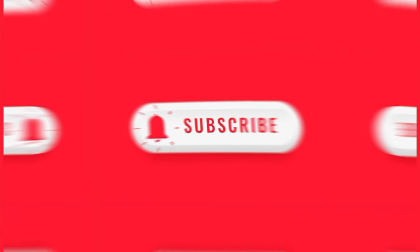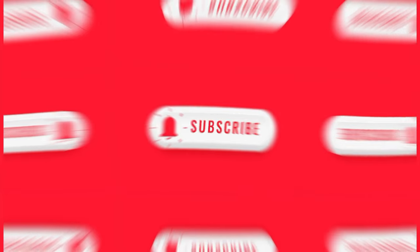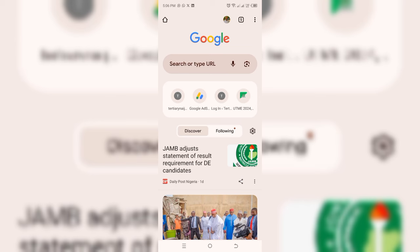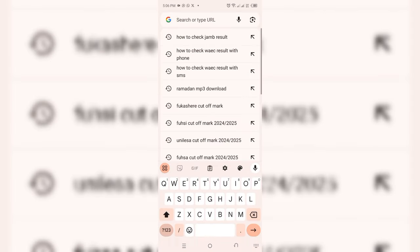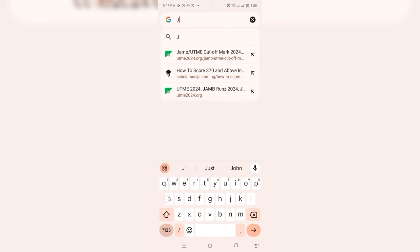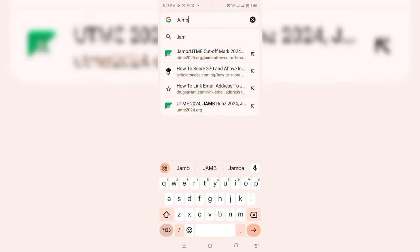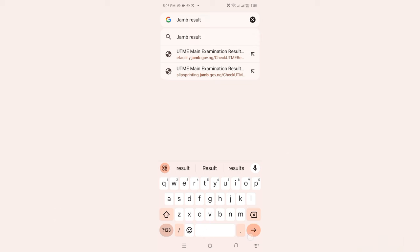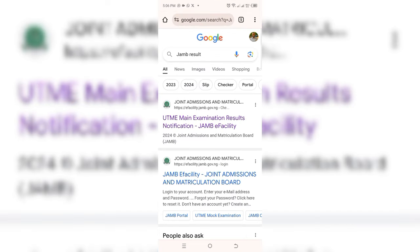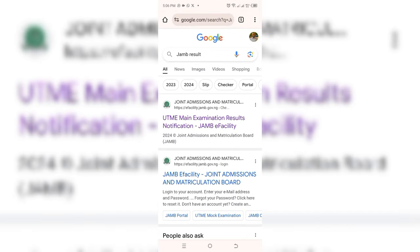This is my Chrome browser and I'm going to type in a word now. I'm going to type JAMB result then click on this arrow button. So it's loading and you can see now this is UTME main examination results notification JAMB facility. Then click on this place. You have to allow it to load for some time.